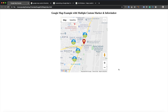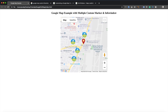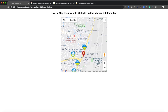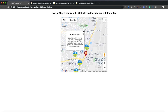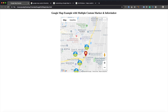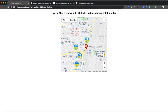Hey guys, welcome to my YouTube channel. Today in this tutorial I am going to show you how we can customize the Google Map. As you can see over here, we have some custom markers, and if I click on any marker we can see the information related to that marker. This is called an info window, so we will build the custom info window and the custom marker.